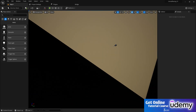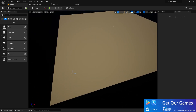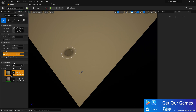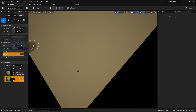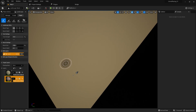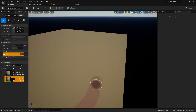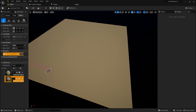Now I'm going to do some basic level painting. I need a road going from start to finish. Go to Landscape, select Paint mode, set the brush strength to 1 and value to 1000, and start painting the road.